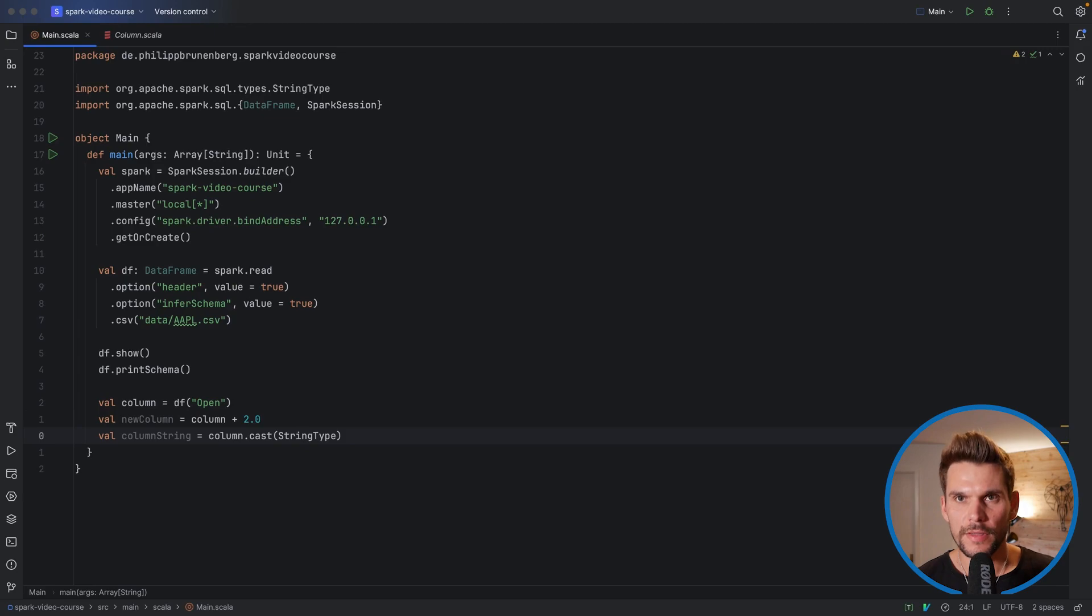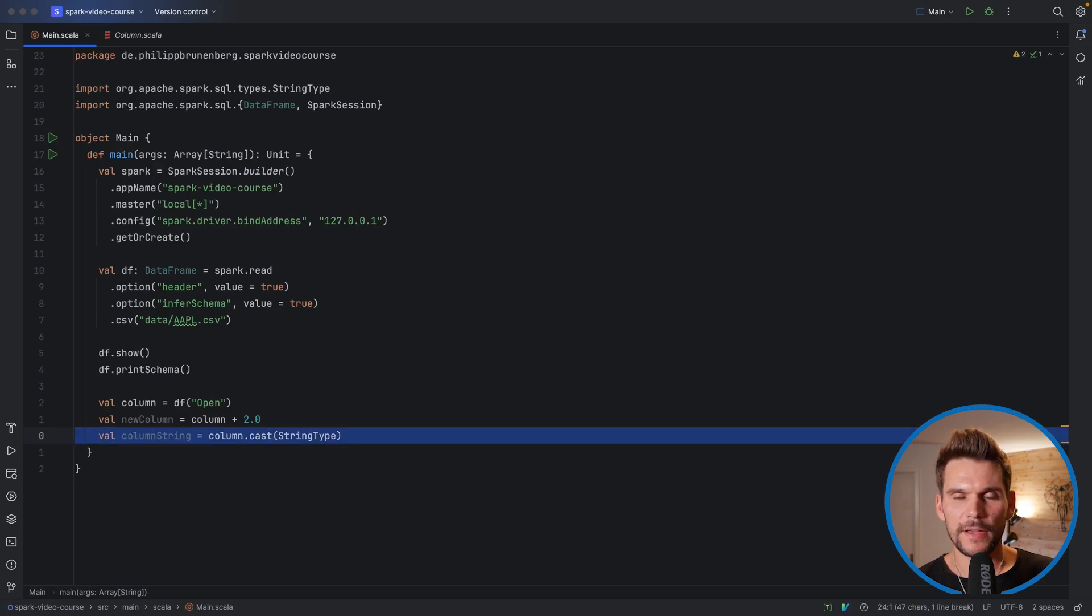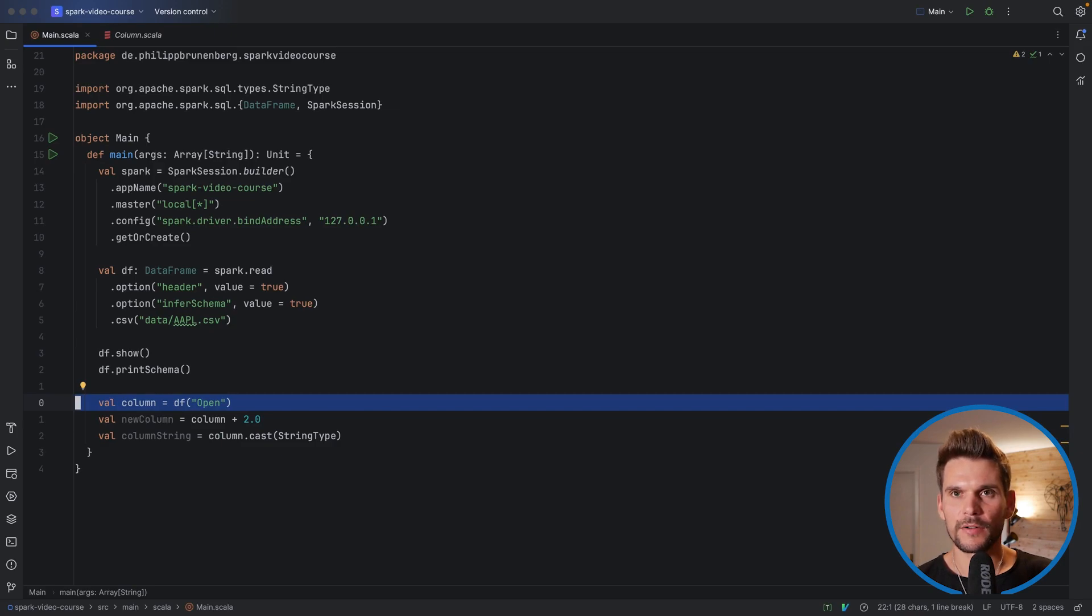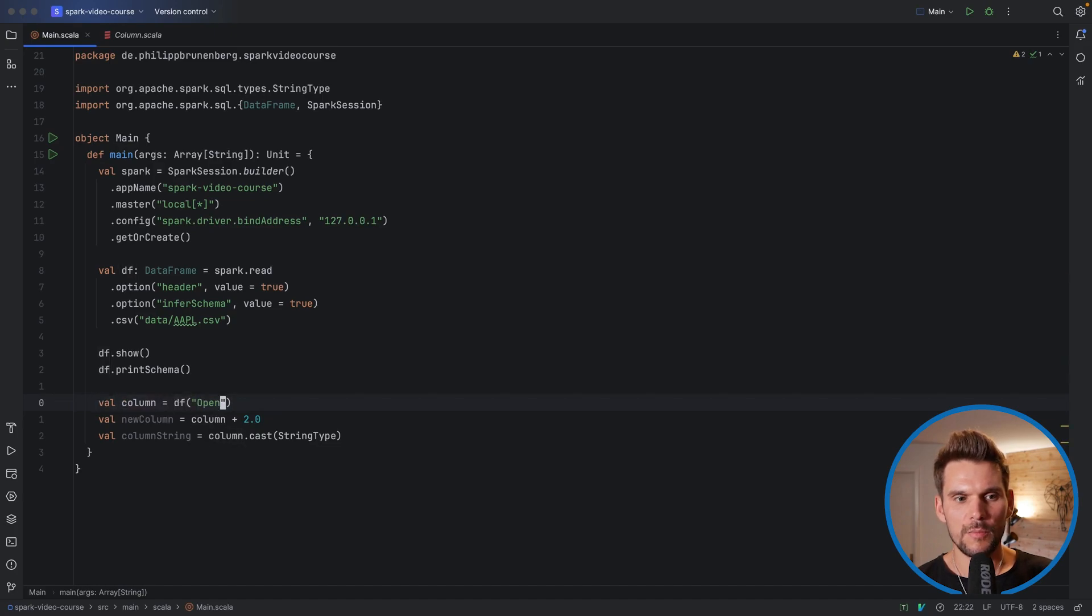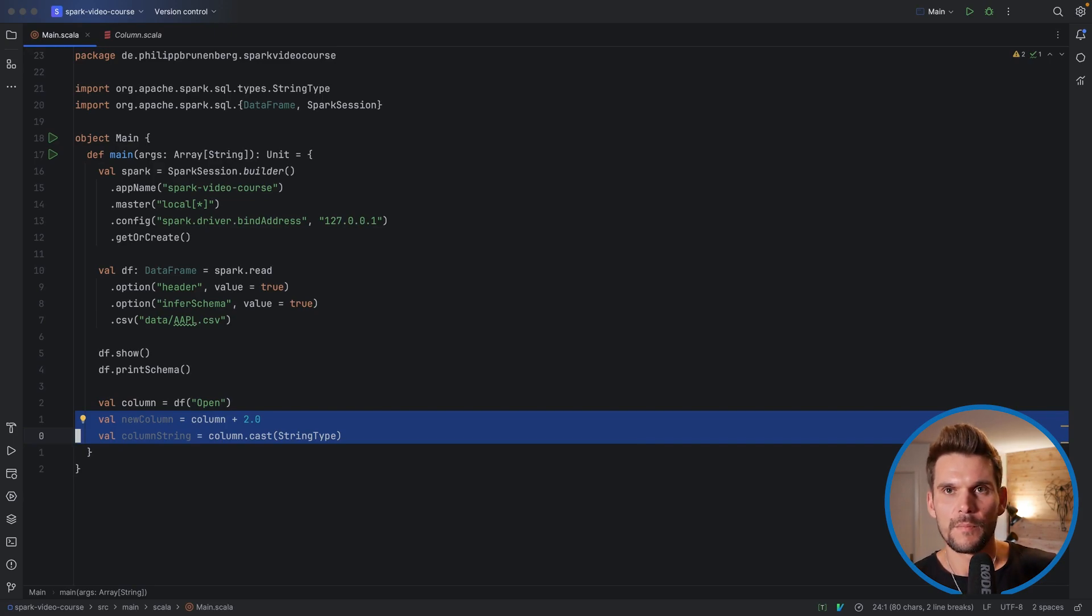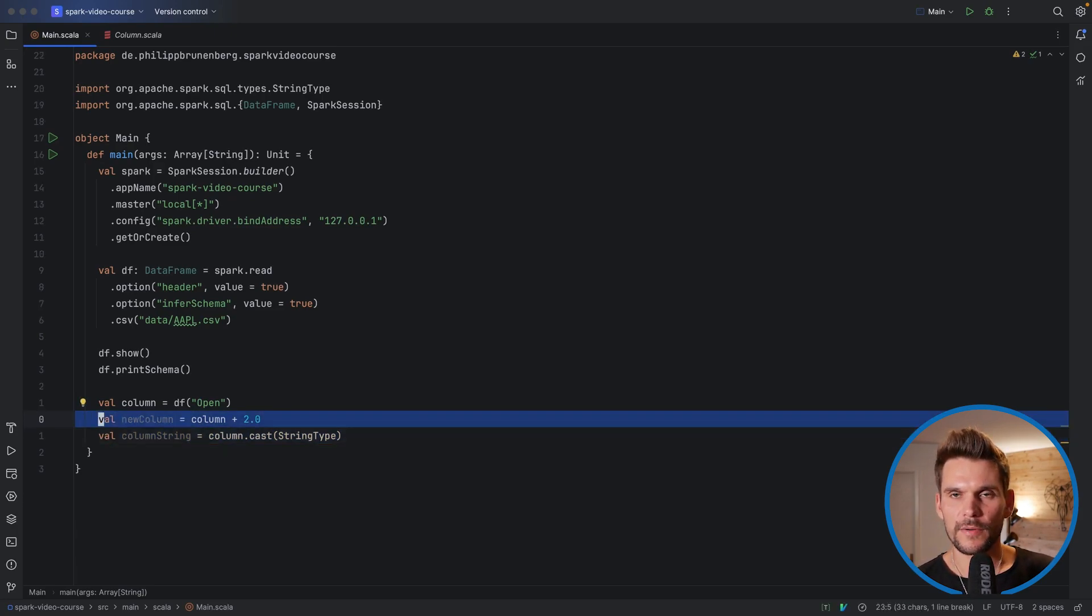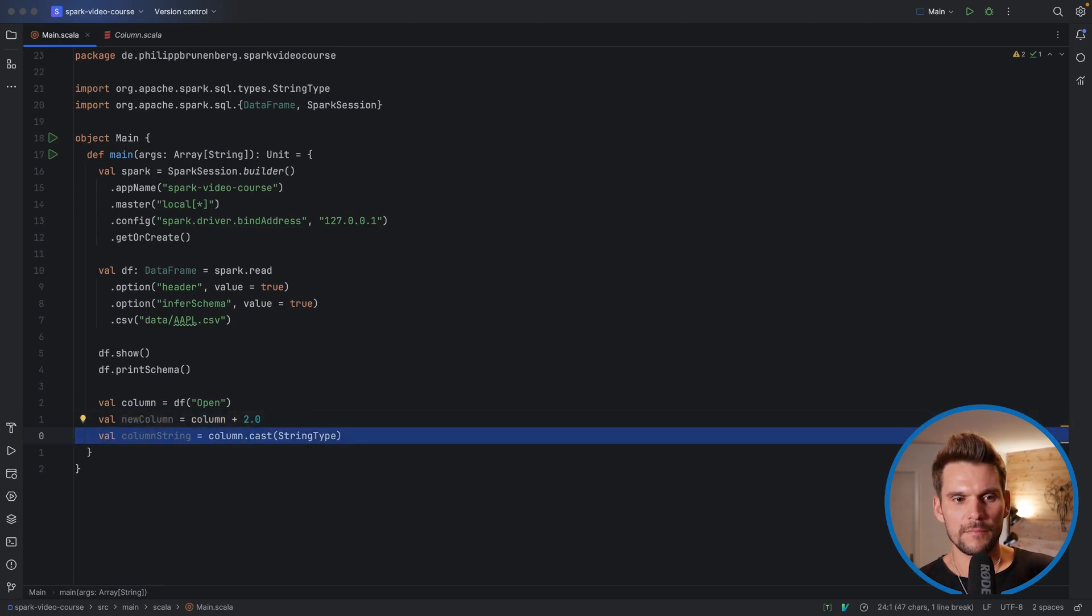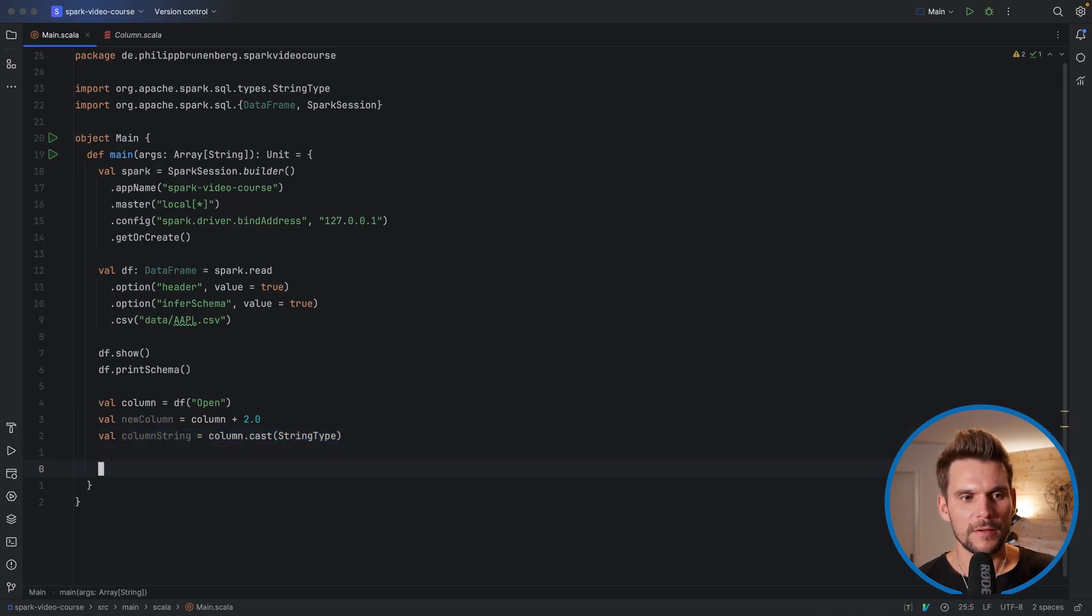The important thing to notice is that there's nothing actually happening on the data, as long as we are only specifying these transformations. Because what this is, is basically, we get a reference to a column. Spark knows where to find the data. From the data frame df, it takes the open column. And then we specify two newly derived columns, based on this input column. For example, the new column has all of the values from the initial column increased by two. And the column string is basically the open column casted to a string type.